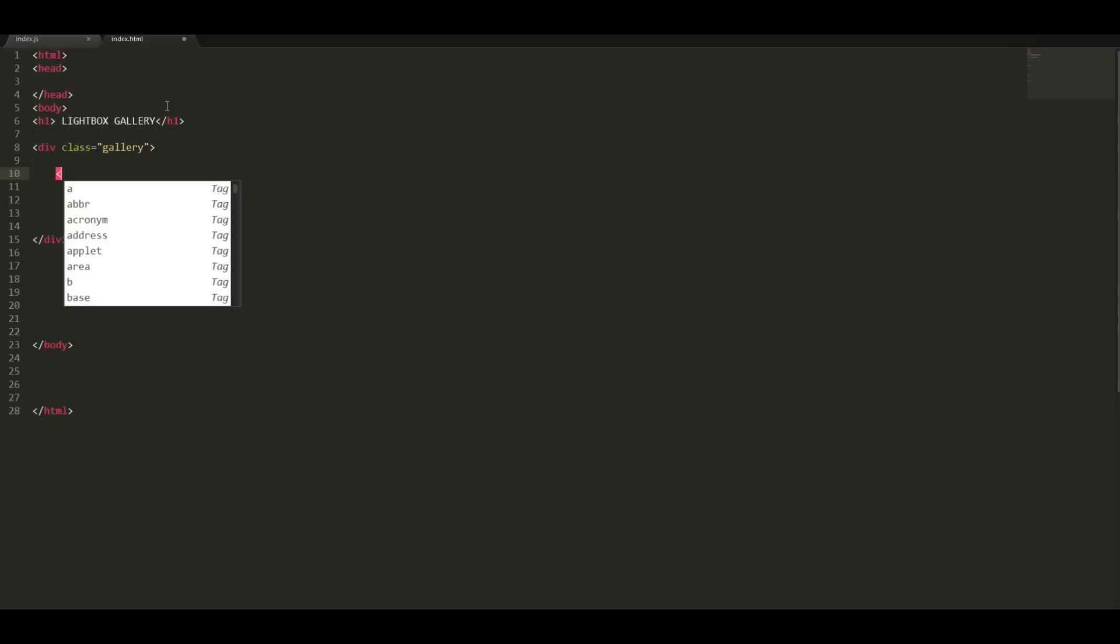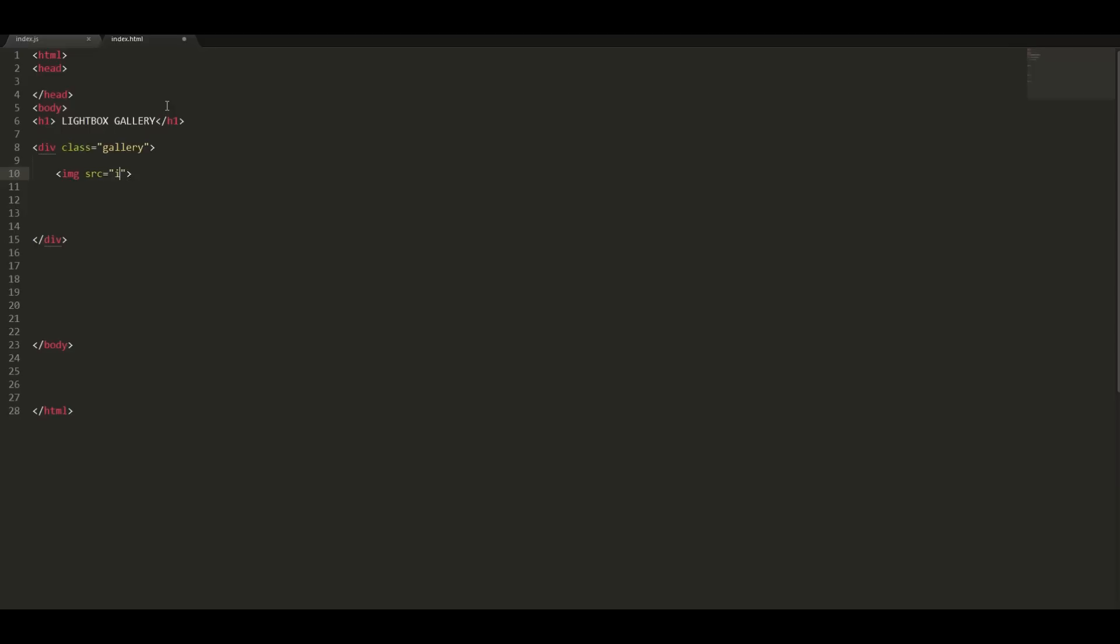And let us now insert our pictures inside the div element. Let us add an image element, add the path to the source. My path is as follows.